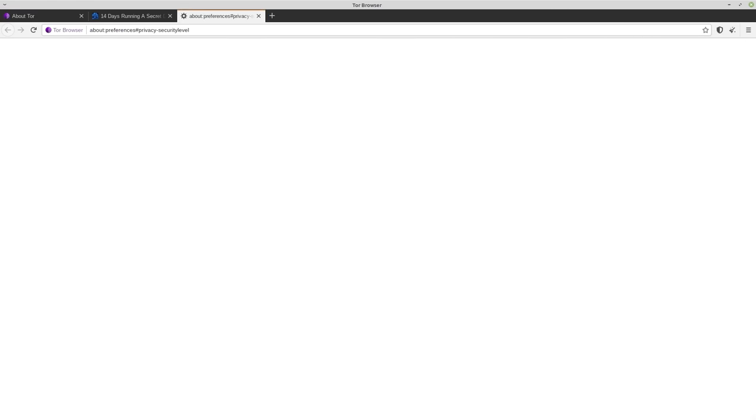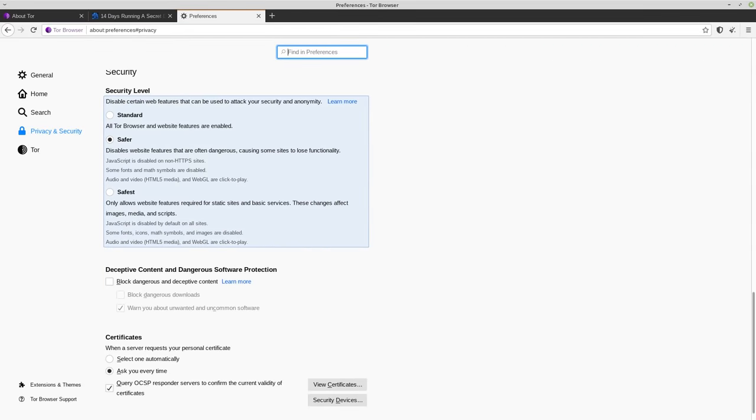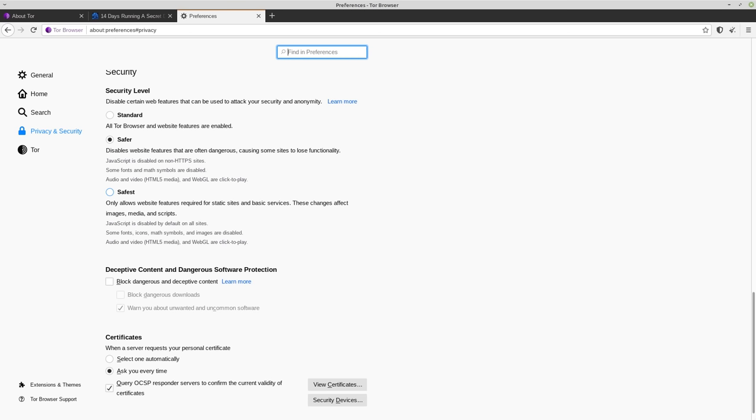So typically, a site on Tor is going to be able to work with the safer or the safest option. In fact, a lot of sites like the Darknet Marketplace will even require you to have the safest setting enabled just to access the site. So basically, if they see that you have JavaScript running, they'll say no, you're not using a proper configuration, you can't connect.